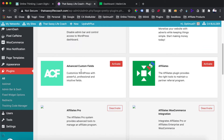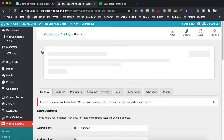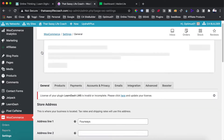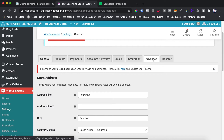Once you've activated the plugin, the settings for it are found under your WooCommerce menu. Hover there and head over to the Settings tab. Once you're in WooCommerce settings, you're going to want to set up an API key first, and then use those details in the plugin settings. Head over to the Advanced tab.